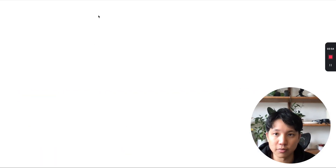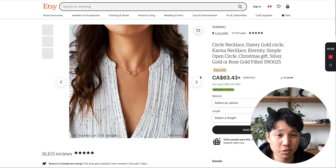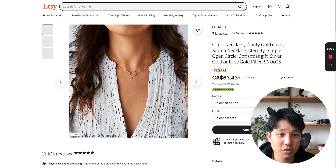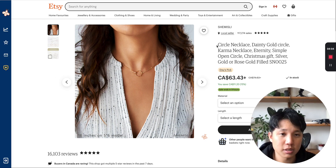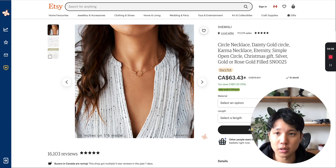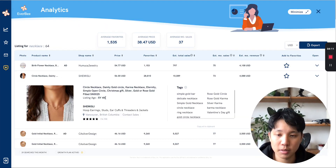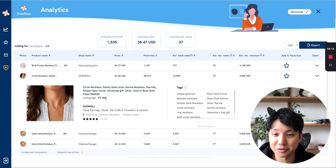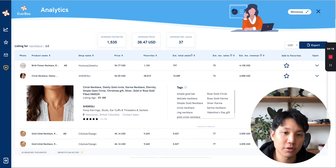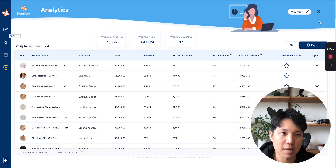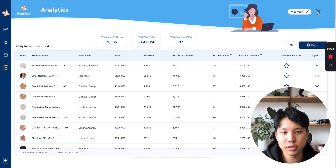Let's click on this one — $4,000 a month on one listing. That's pretty cool, just a circle necklace. You can go back and check out all their tags and how long they've been around — five years. So it might be kind of tough to compete in this one, but there are definitely other categories you can tap into using keyword researching.